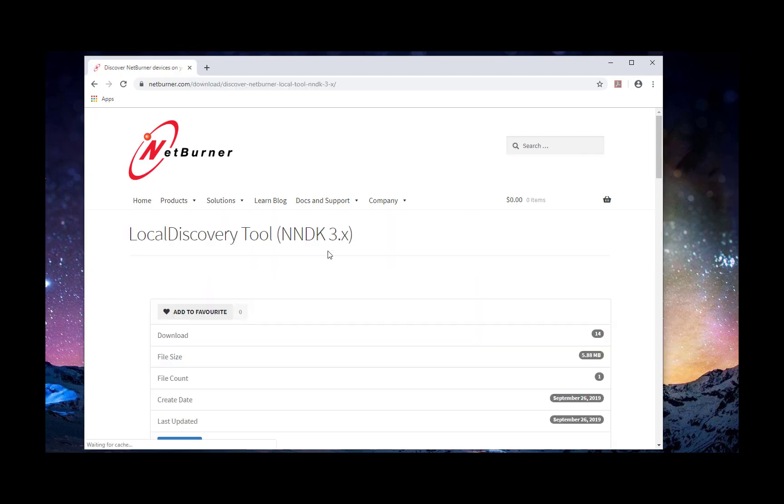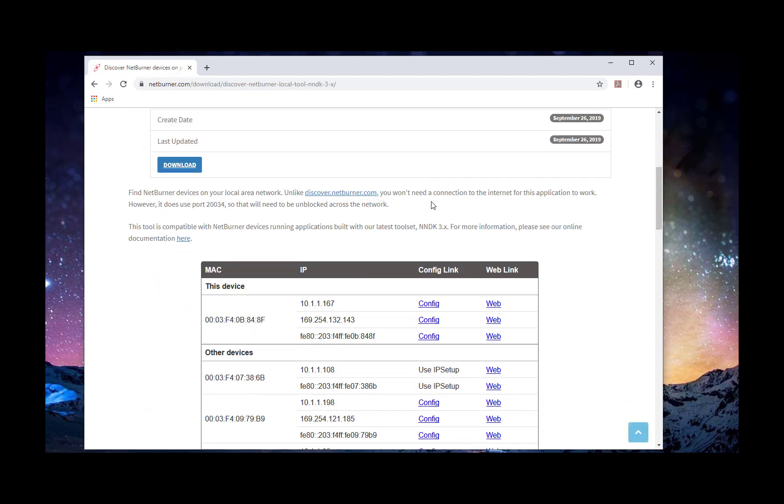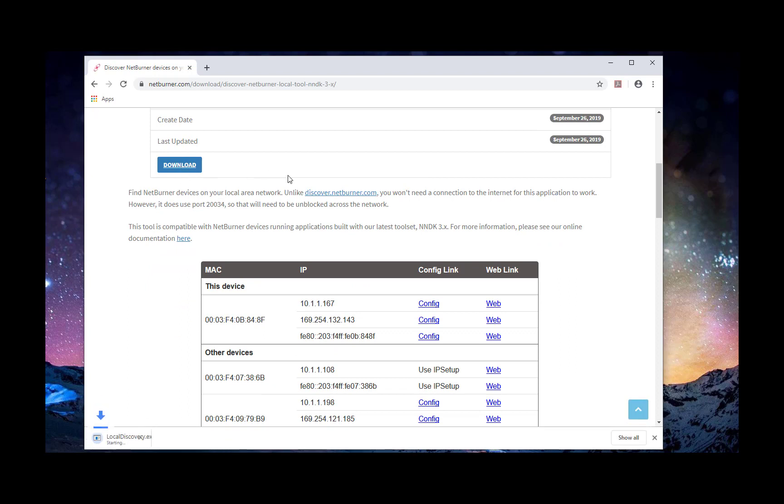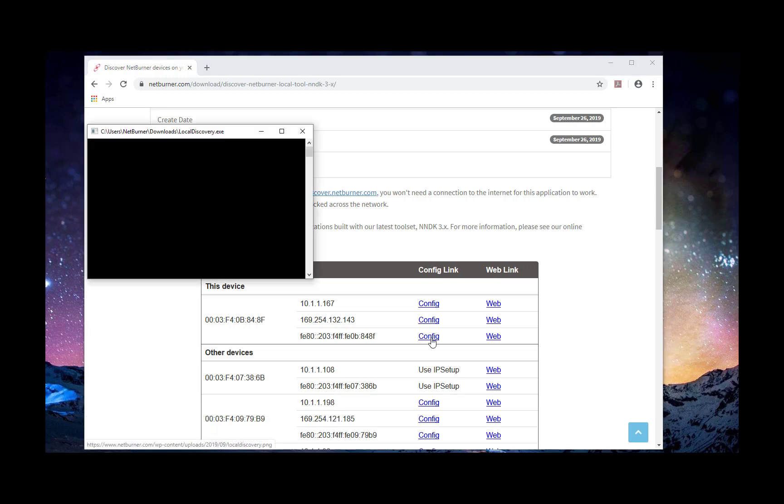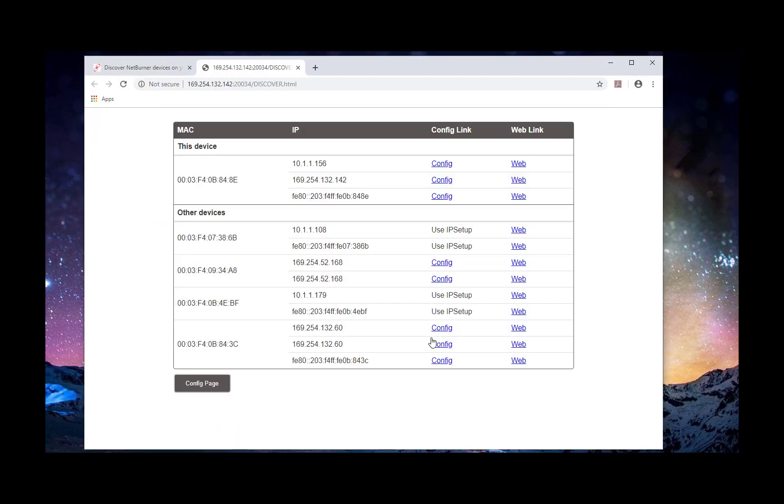Additionally, you can find the source code used with this application in your install directory under nburns slash pctool slash local discovery. We've provided a CPP version as well as a Go version. The one online is the compiled Go version.